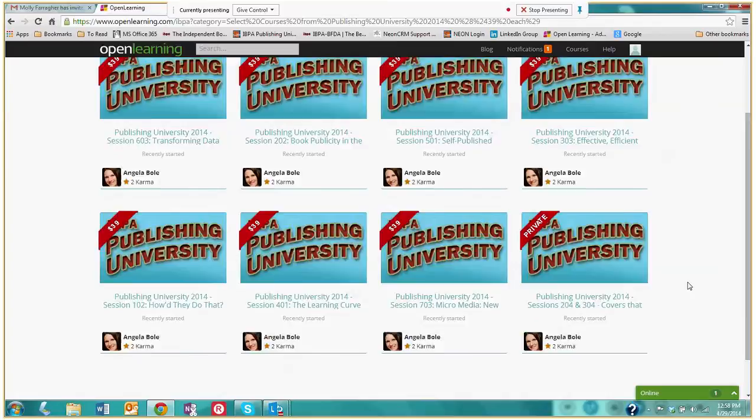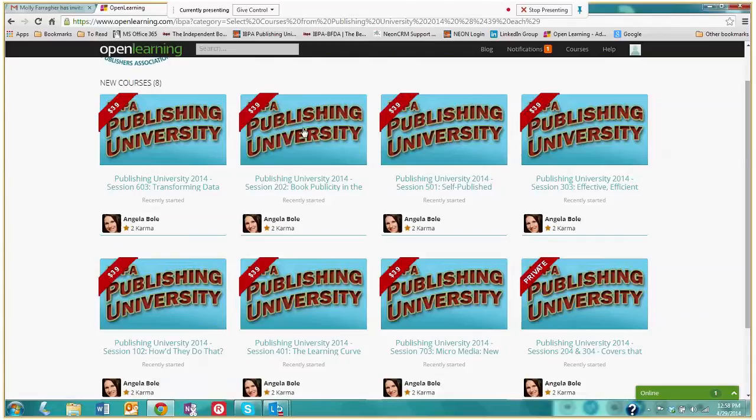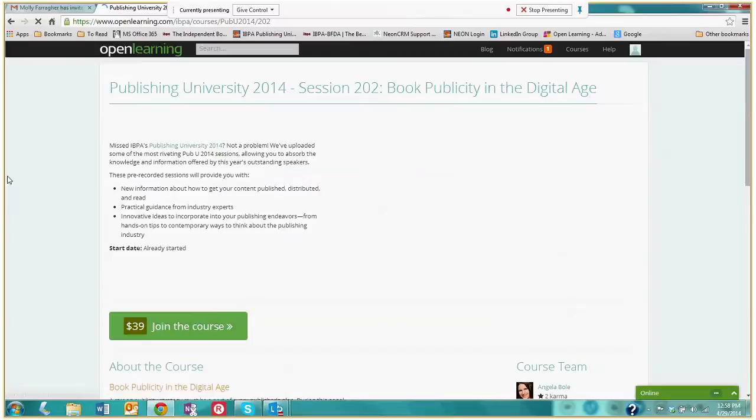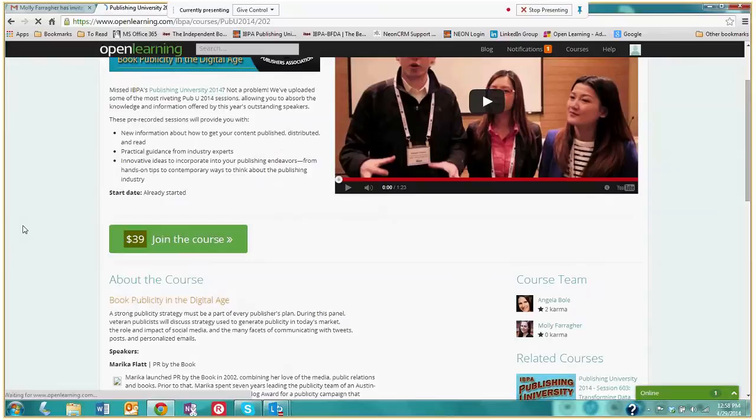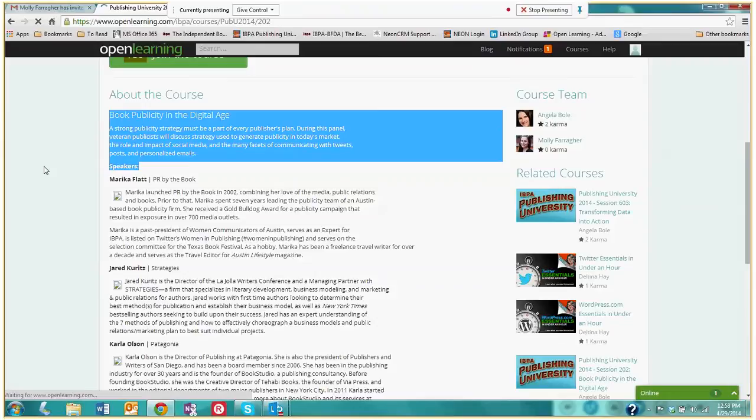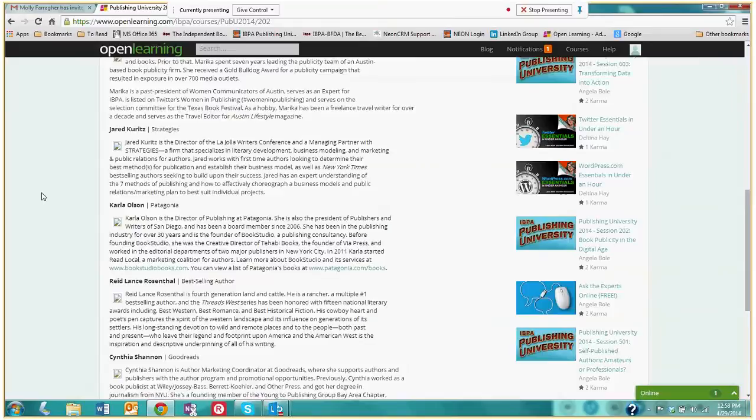And you're able to access them simply by clicking on whichever sessions happen to interest you. So let's click on Book Publicity in the Digital Age. By clicking on it, it will take me to this page. This has a quick description of what Publishing University is. We also have a recap video from Publishing University. And down below we have a description about this particular course, Book Publicity in the Digital Age. And we also have speaker bios for all of the speakers that were featured in this session.